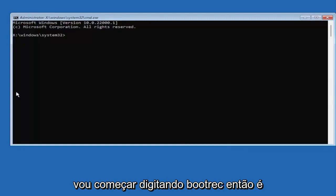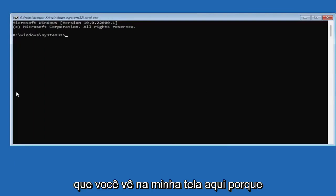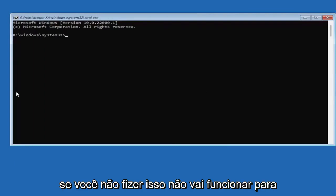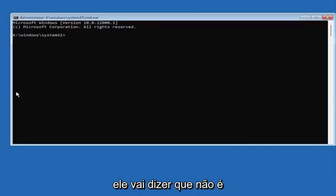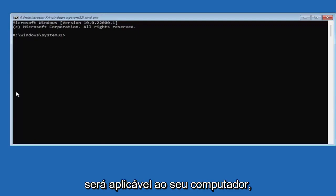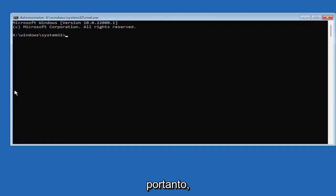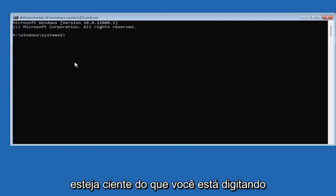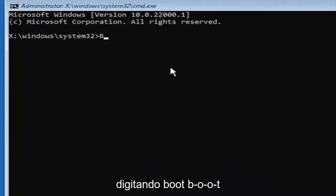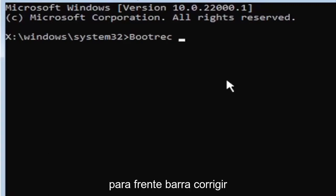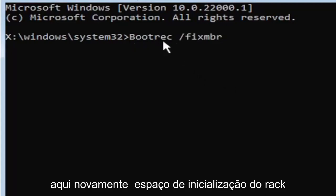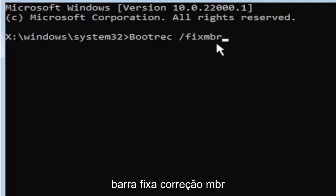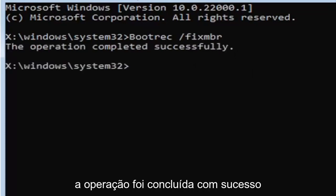So we're going to start by typing bootrec. So it's very important you guys type exactly what you see on my screen here because if you don't, it's not going to work for you and you're going to get an error. It's going to say that it's not going to be applicable for your computer. It's going to say that it couldn't find the command, something along those lines. So just be mindful of what you're typing. So anyway we're going to start by typing boot, B-O-O-T, R-E-C, so bootrec, space, forward slash, fix, M-B-R. Exactly how you see it on my screen here. So again bootrec, space, forward slash, fix, M-B-R. Hit enter on the keyboard. Should say the operation completed successfully.